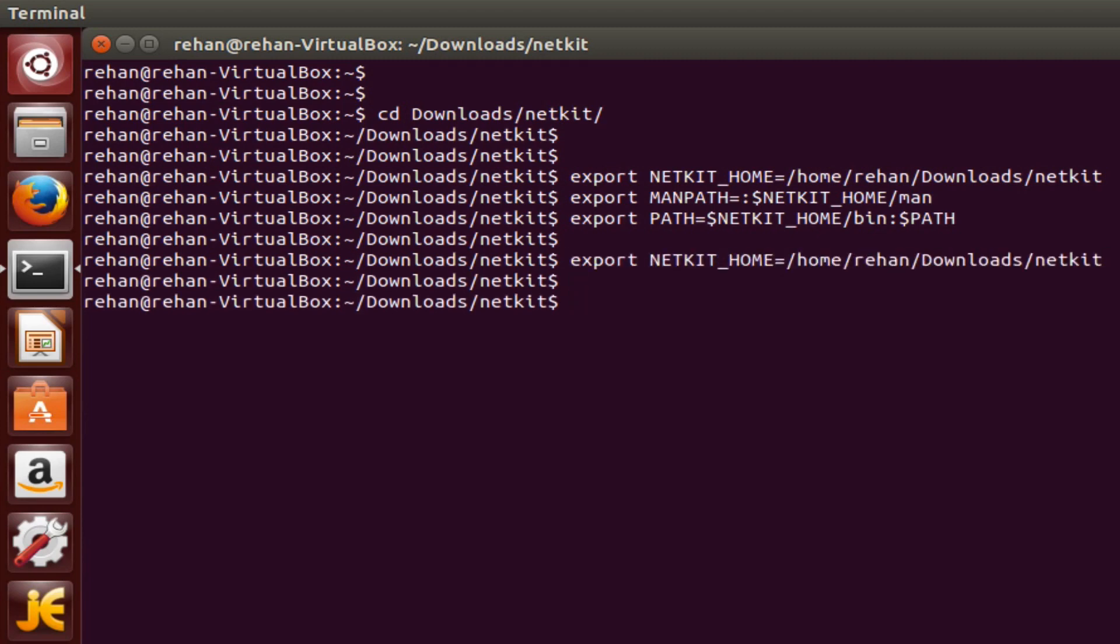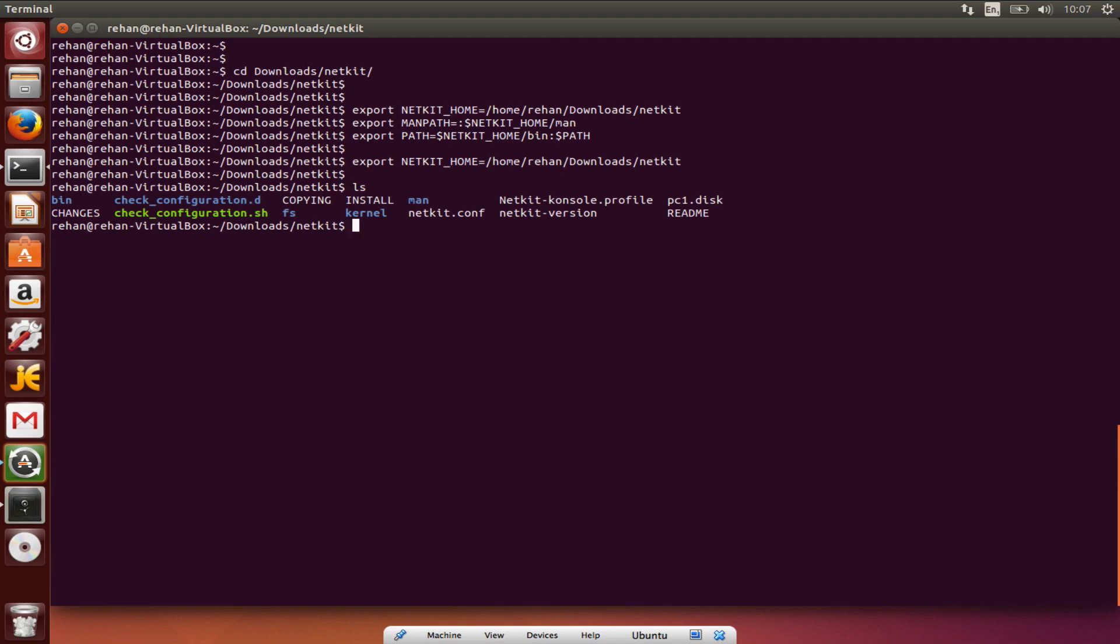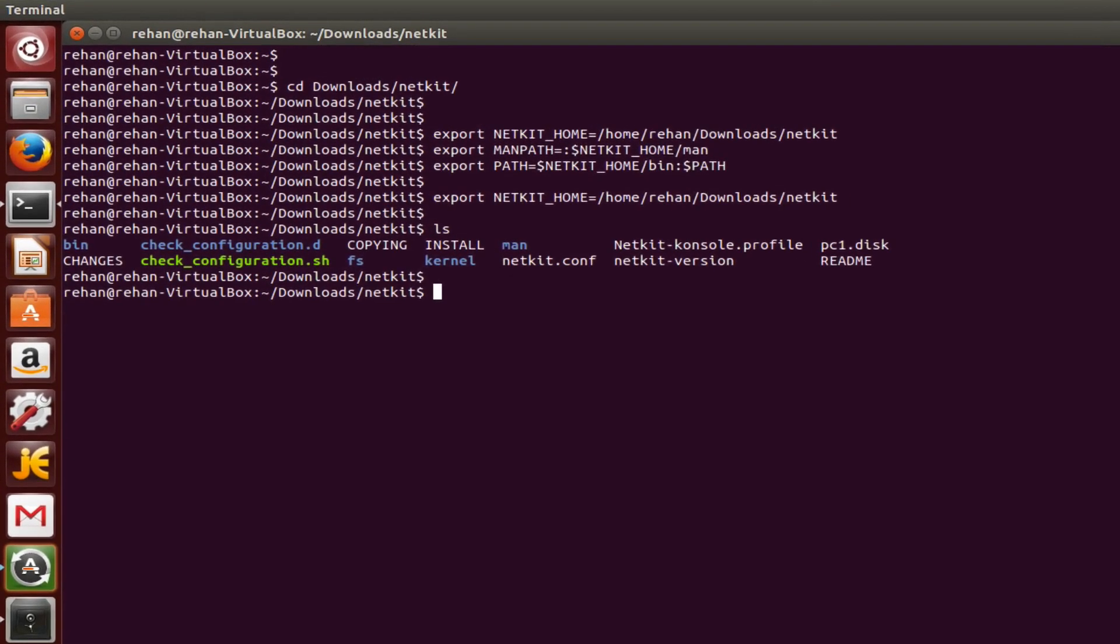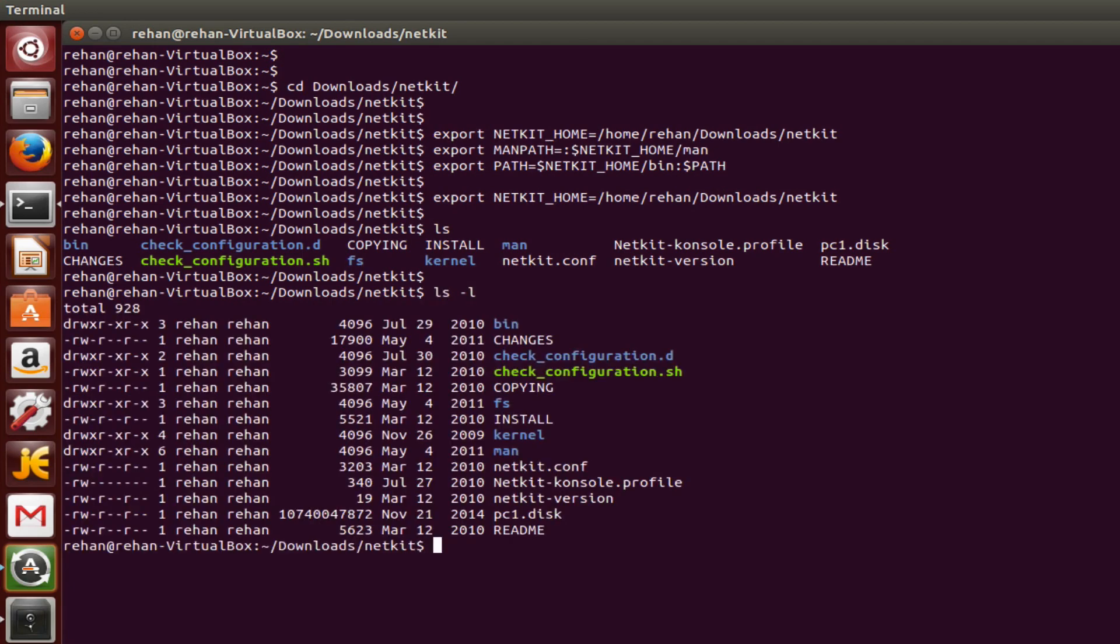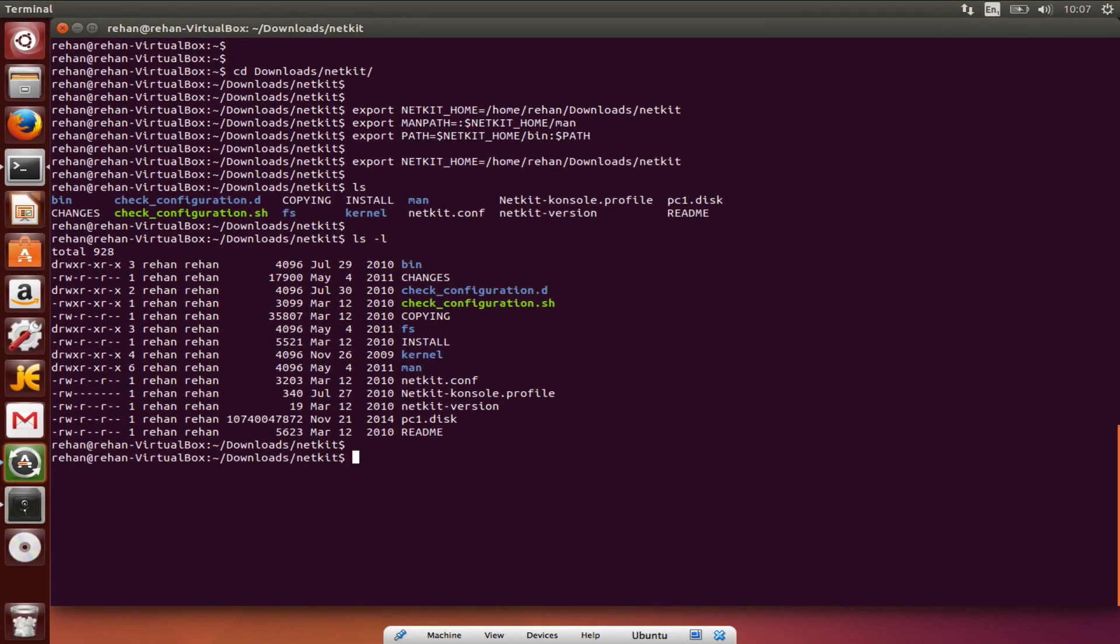Do that again and now do ls. Okay, now you need to go to, if I do ls minus l and now dot slash check configuration sh, press enter.